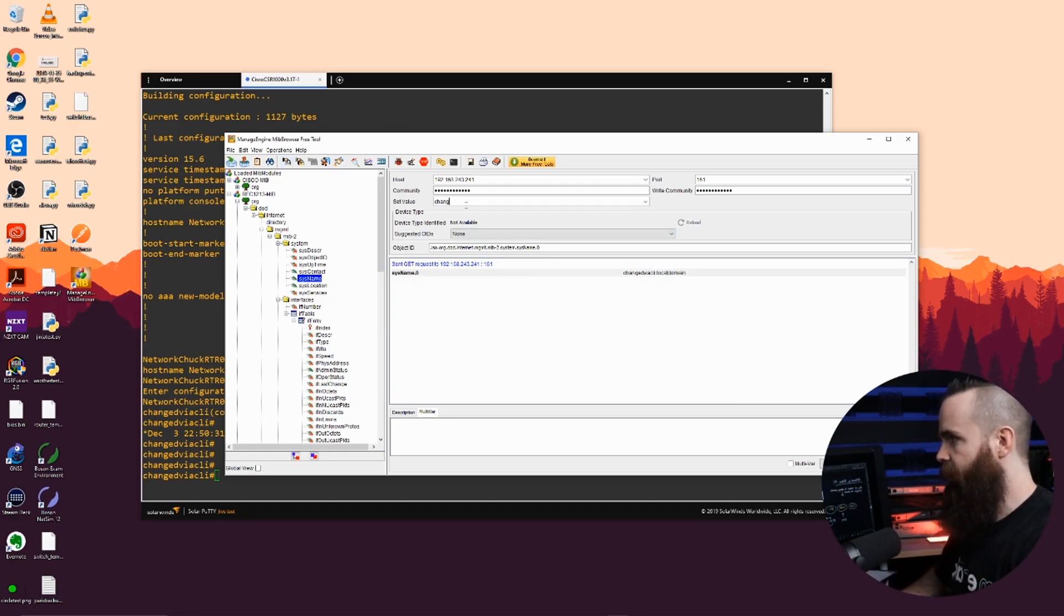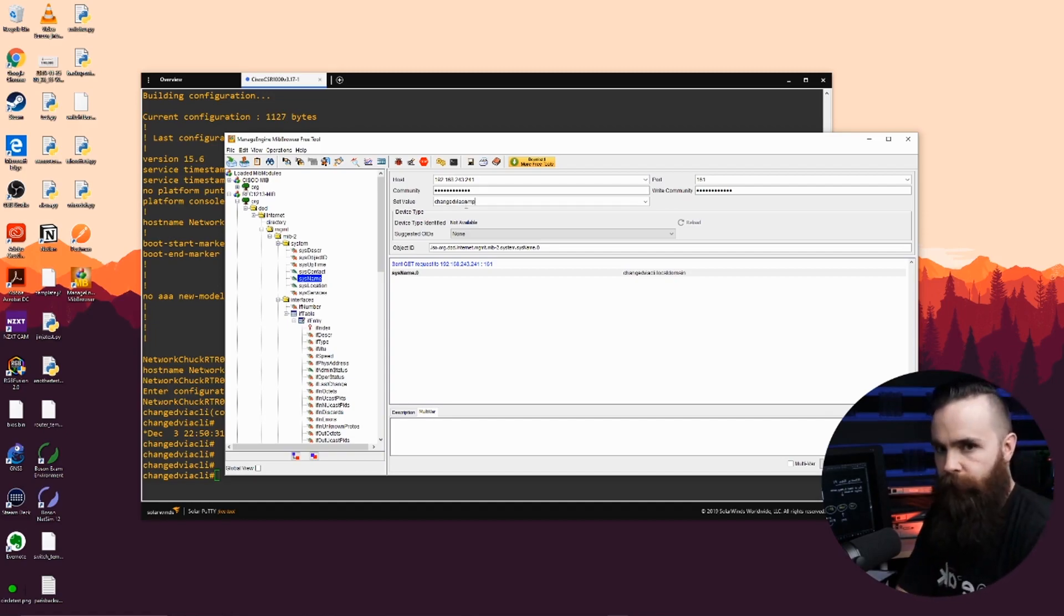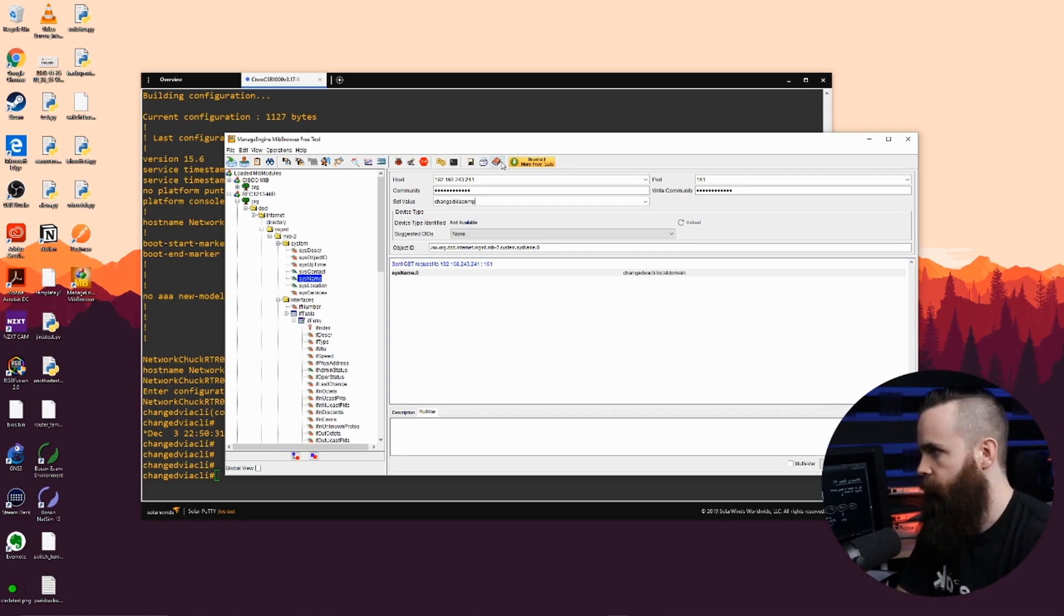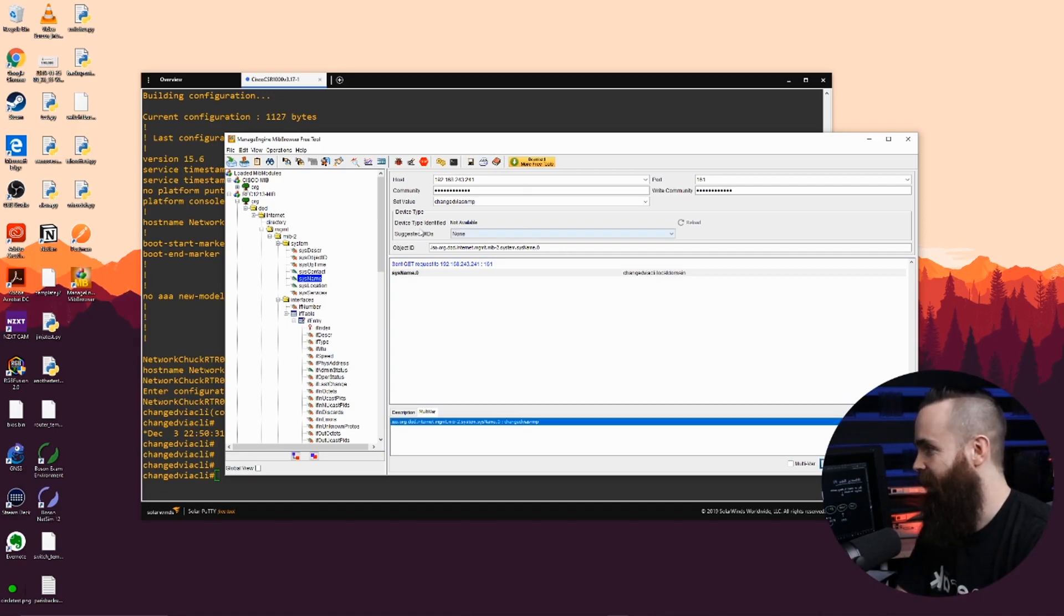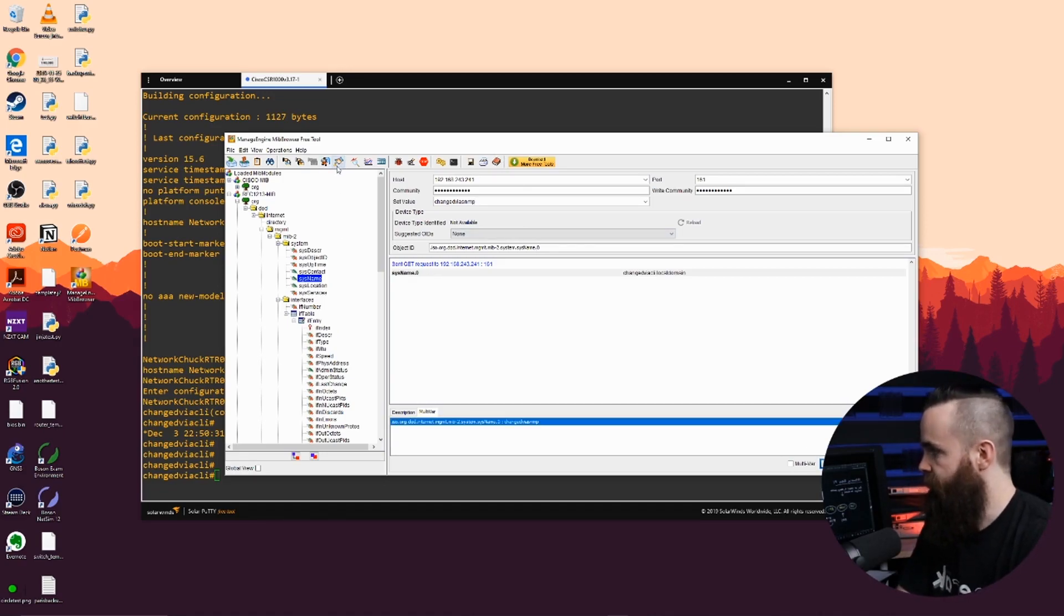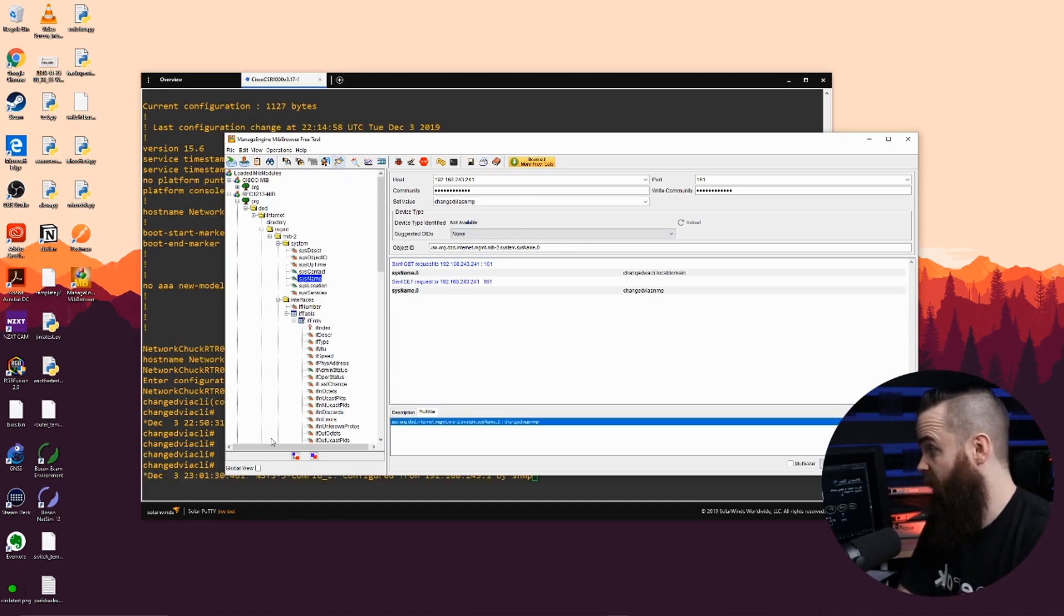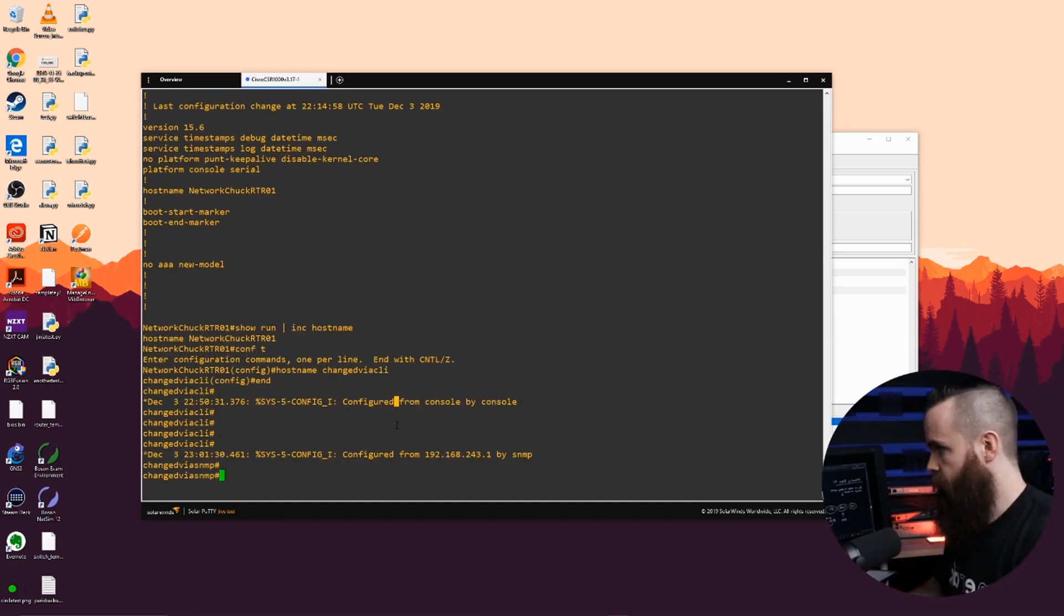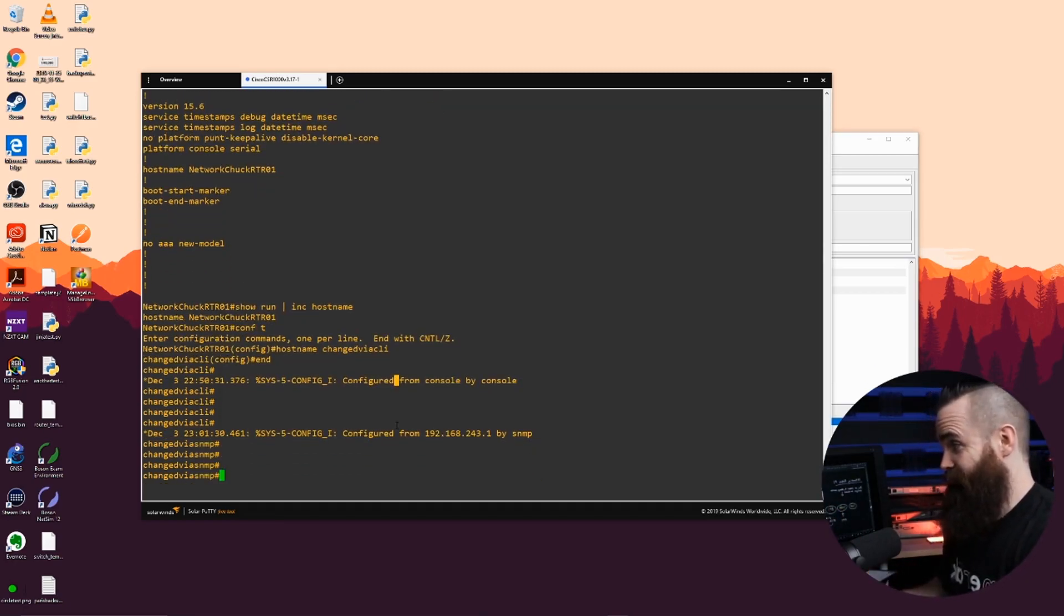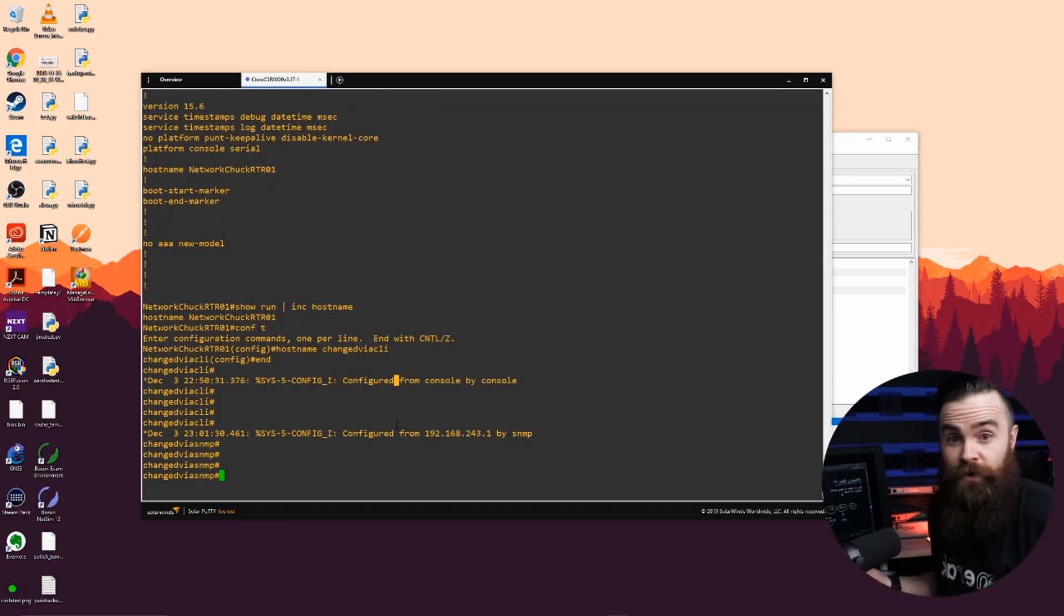And you know what, I'll go ahead and change it. So I'll say changed via SNMP. I'll change the hostname via SNMP. I'll add that and I'll put instead of get. And yeah, if you saw the action down here, I updated the hostname with SNMP.